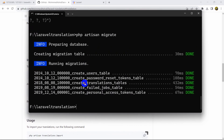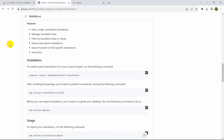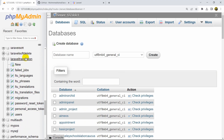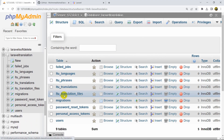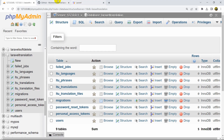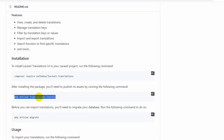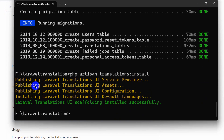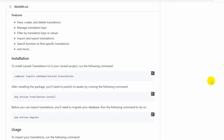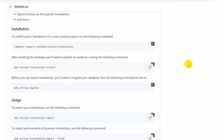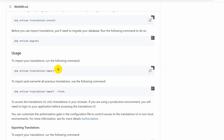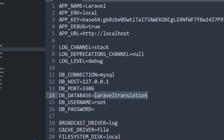Let's run 'php artisan migrate' — paste it and press enter. You can see some tables are created, including the Laravel translation tables. Let's refresh in phpMyAdmin and there you can see the translation tables. Now let's copy 'php artisan translations:install' and paste it in the command prompt. Press enter and this is done. You need to run migrate before the install command.